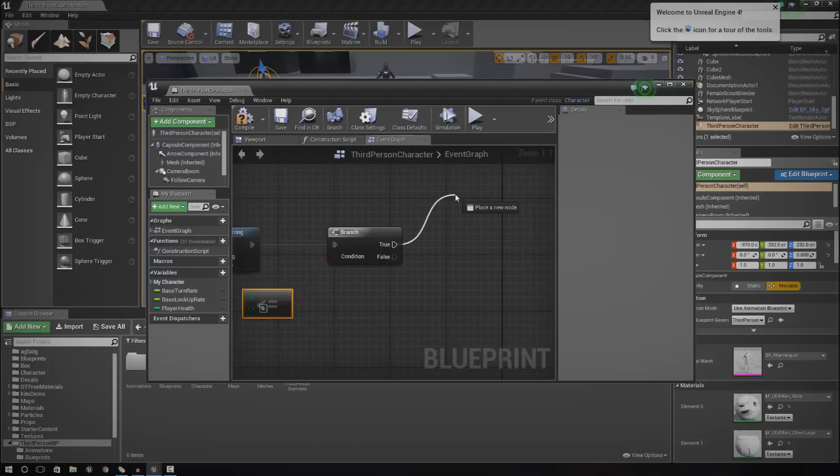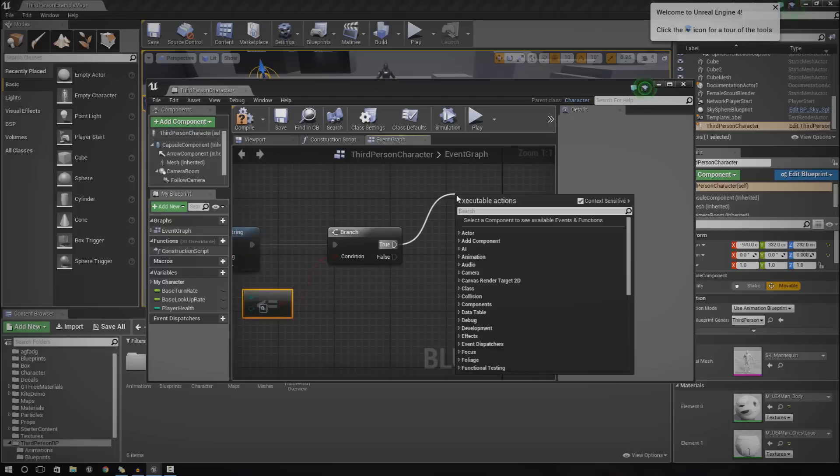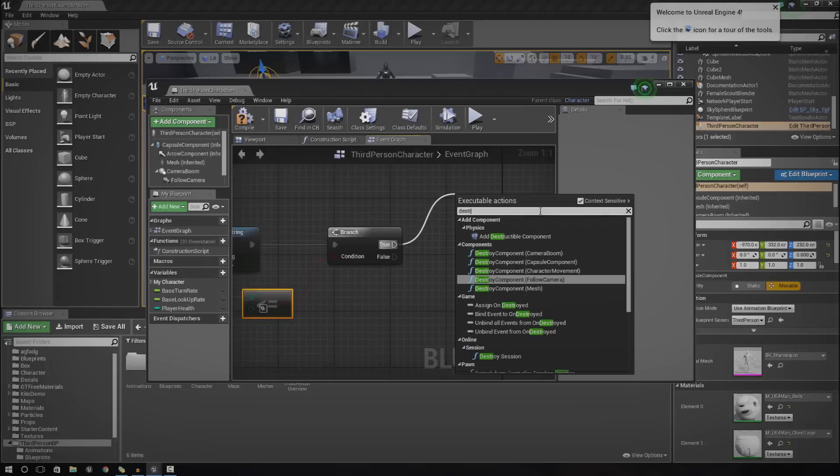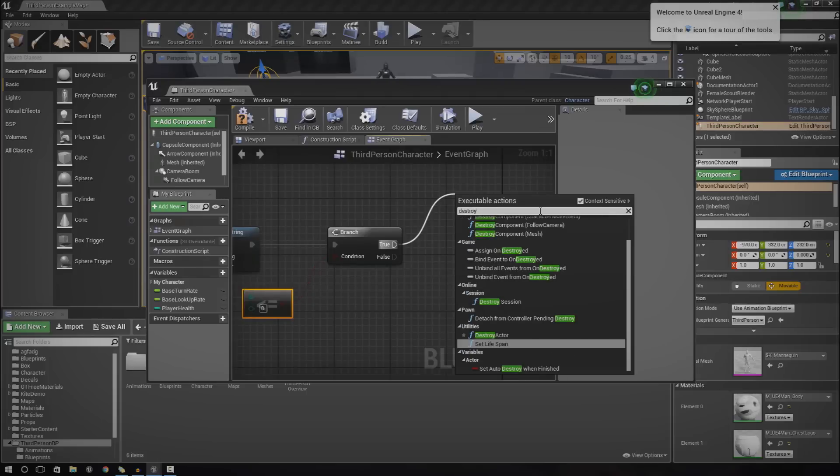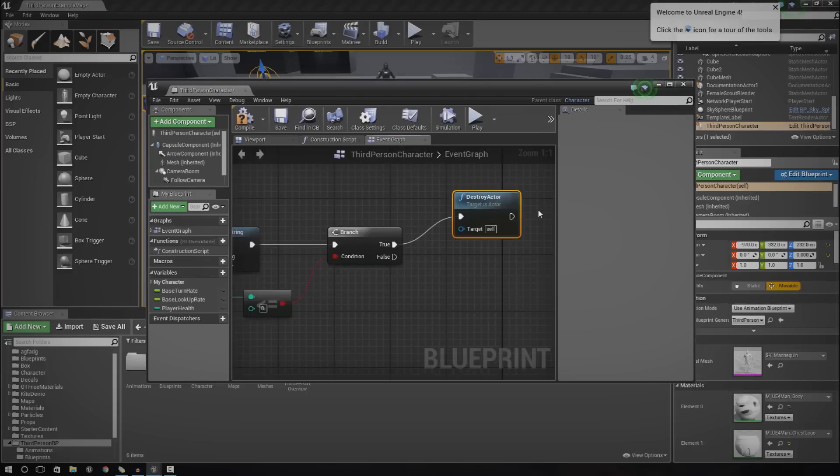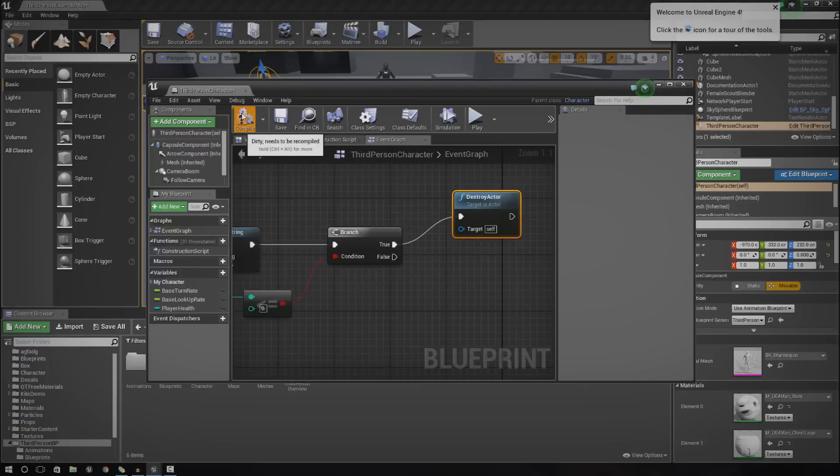Let's drag this out. From here we're just going to do destroy actor. The player will die. You can hook up your end screen, whatever you want to do here. It's really that simple.